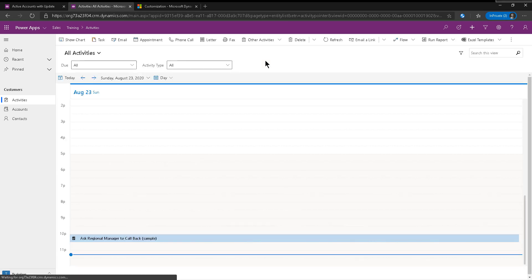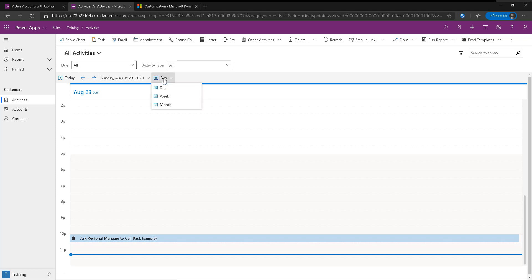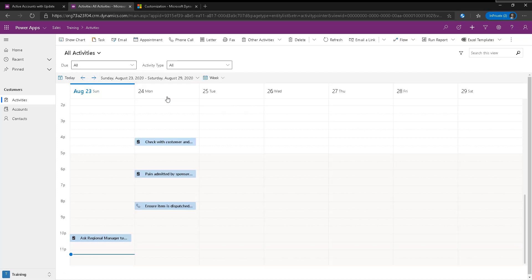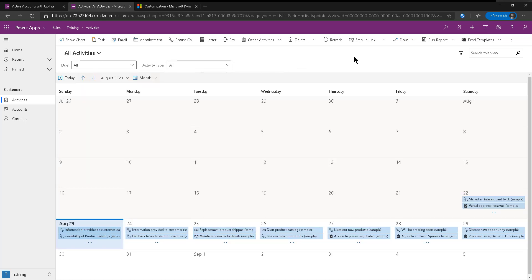All right, and there it is. This is only showing today, obviously, but I can change that. I can go and show the whole week. Look how pretty that looks. So I'm already excited.